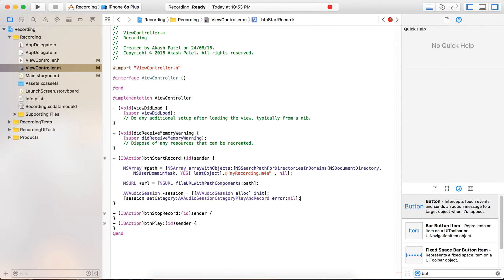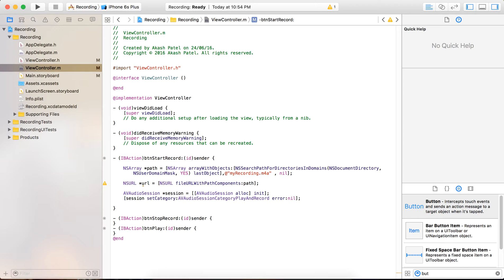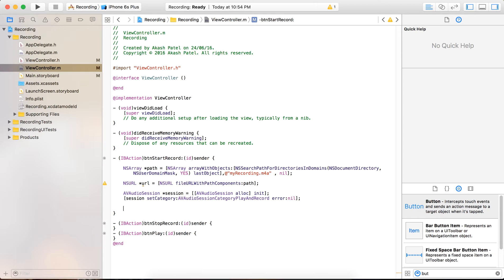When you are using this in your project, please handle the errors properly. For demo purposes I am just showing you the video and not handling any errors right now, but please know that you have to handle the errors.